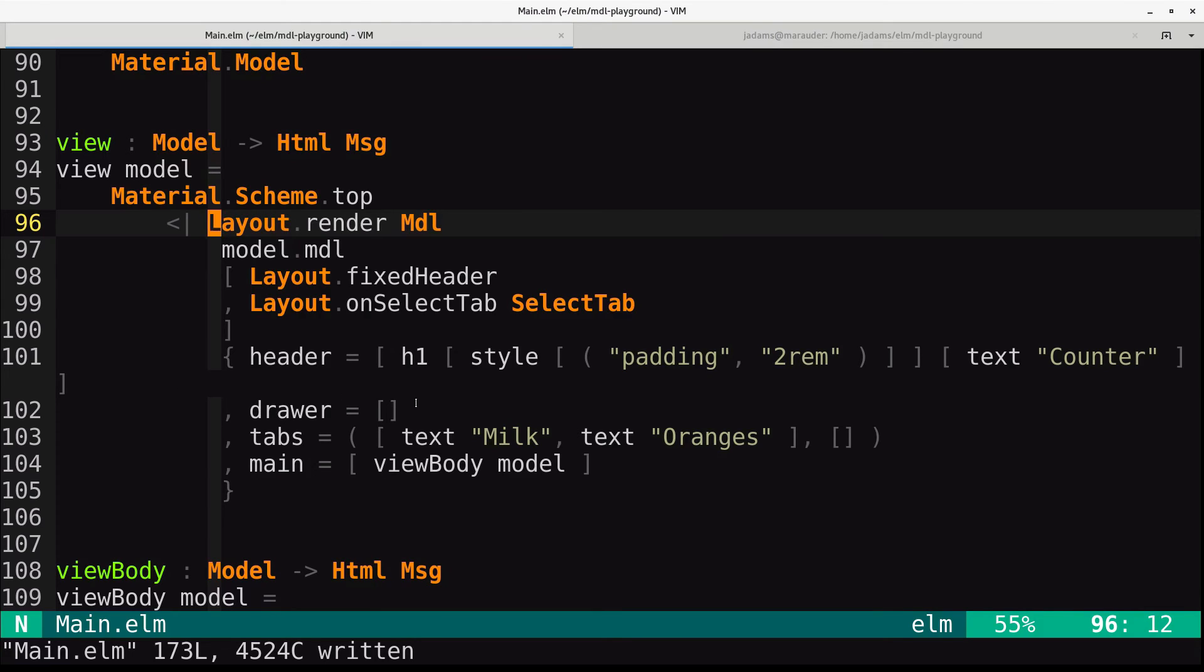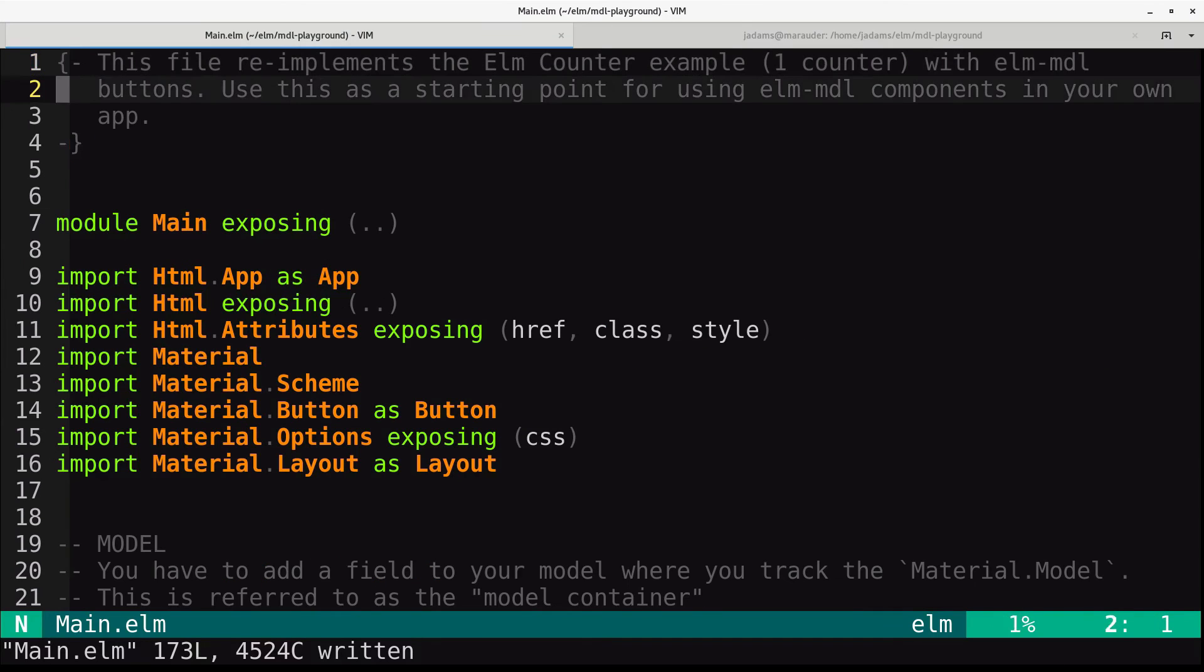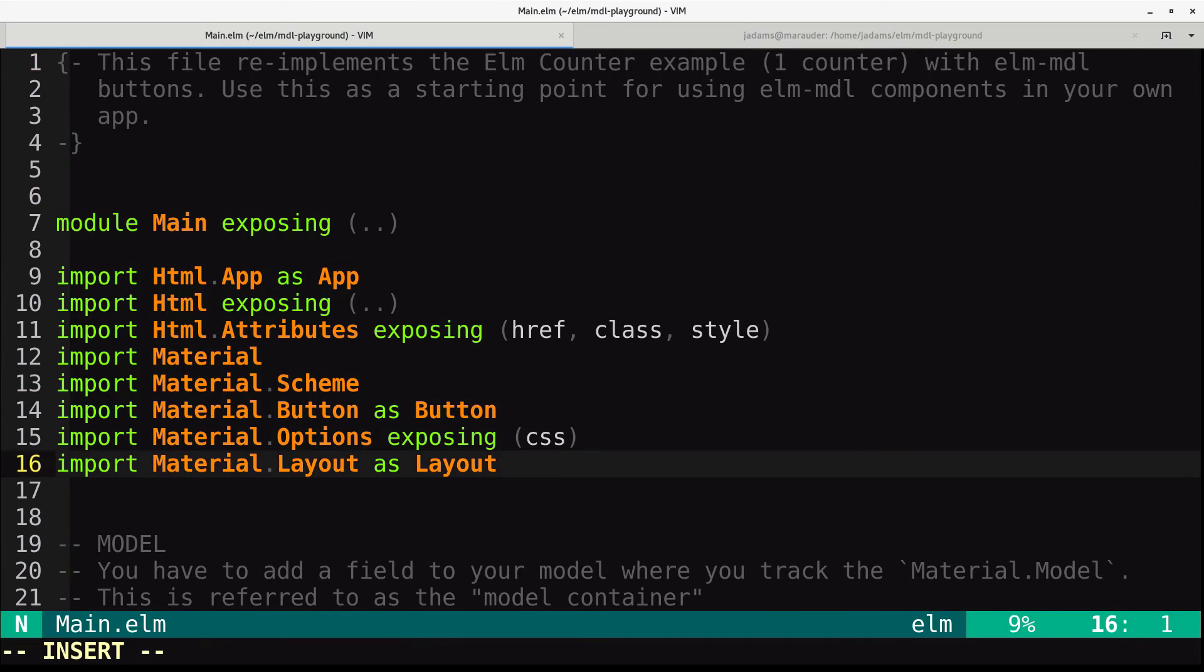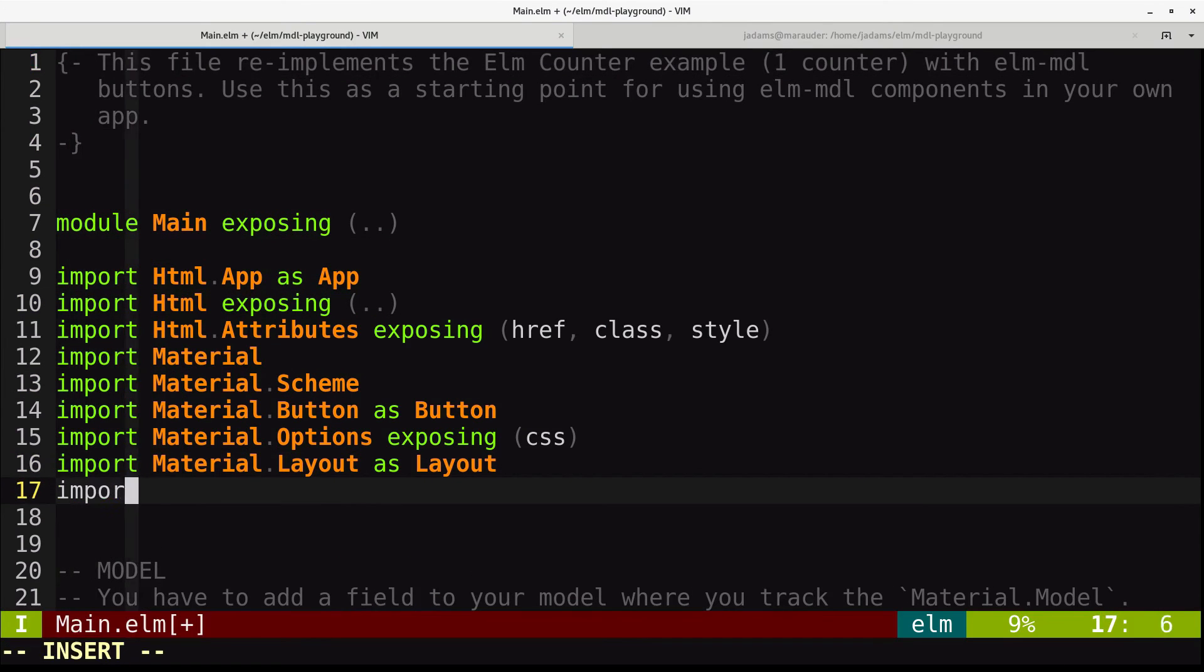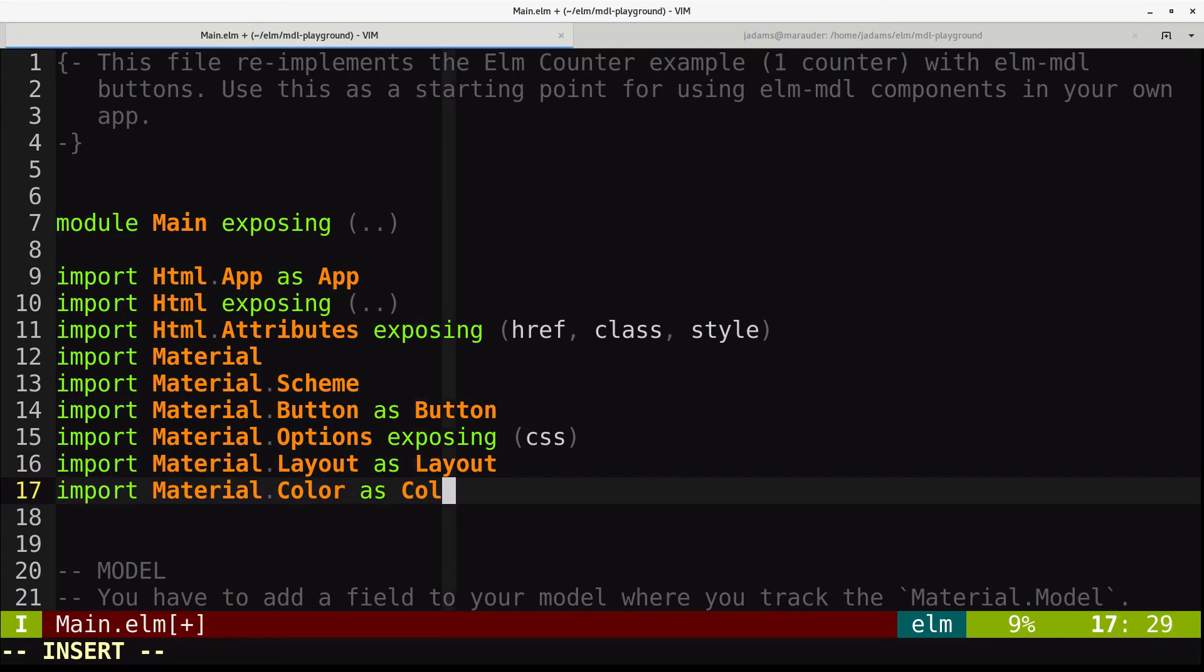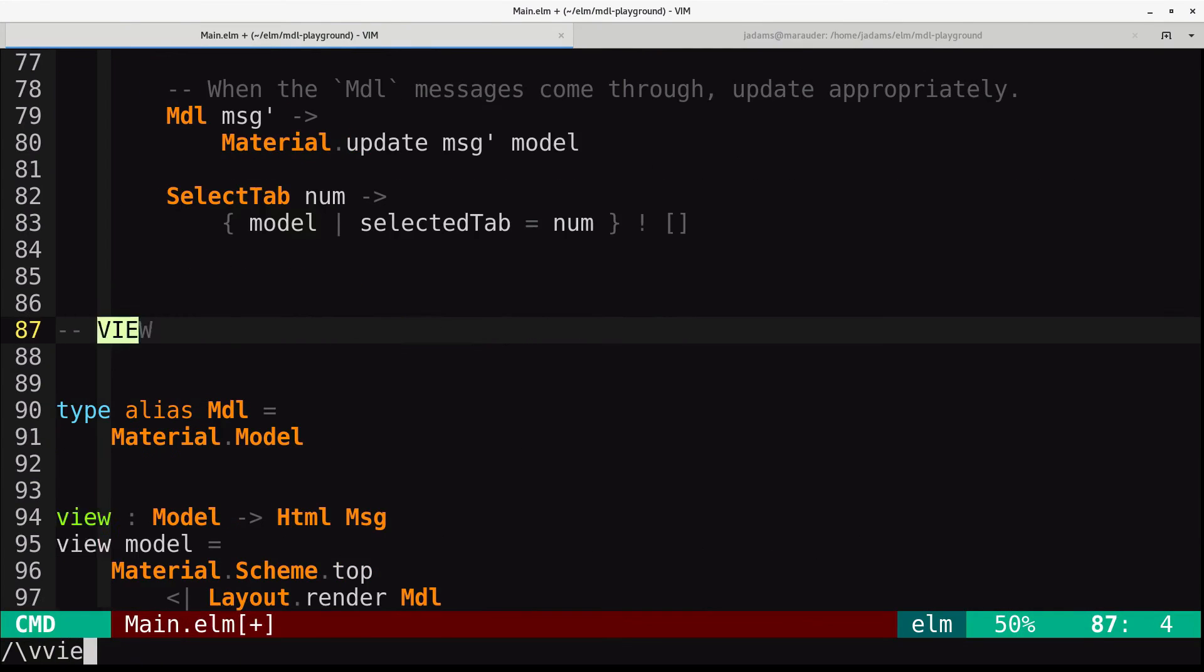So you can specify a color scheme to the material.scheme. So first off, we're going to import material.color as color. We'll go back to our view.